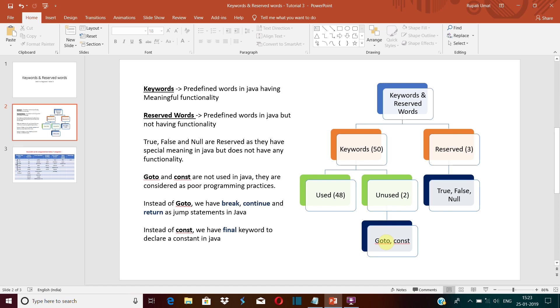The reason why they are not used in Java is that goto is a jump statement. Whenever the control flow encounters a goto statement, it transfers the control to other part of a program. Now suppose you have more than hundred lines of code in your program, and everywhere you have written go to this goto